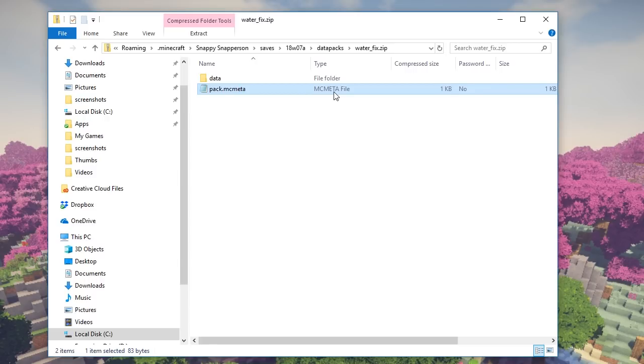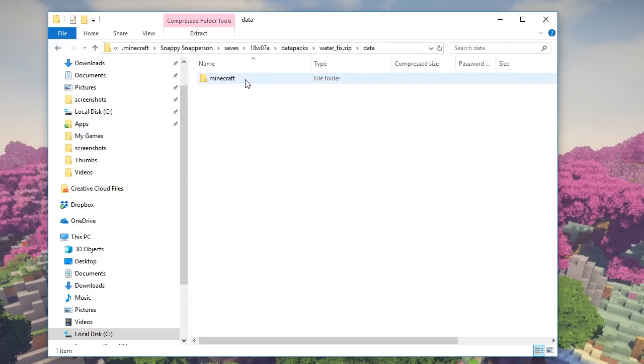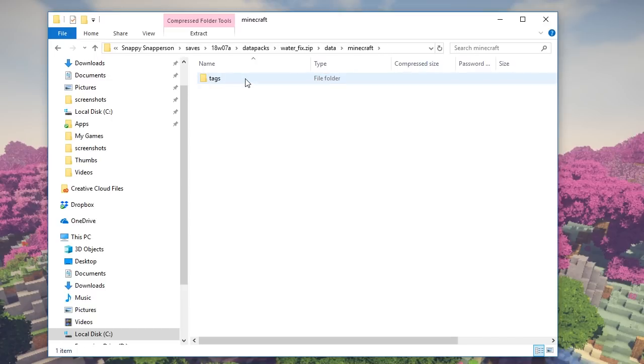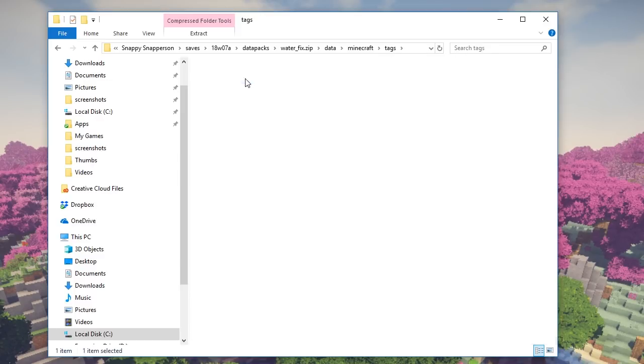Now the other thing you need to add to this zip file is a folder called data. Inside that needs to be a folder called minecraft, all this is in lowercase. I think that makes a difference, but don't quote me on that. Inside the minecraft folder is one called tags. Inside that is one called blocks. And finally we have this file, which is a water_logged.json file.